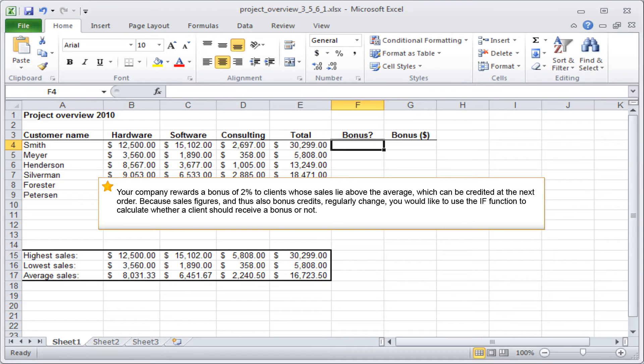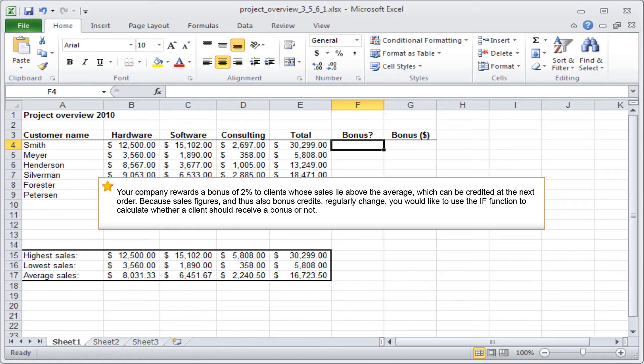Your company rewards a bonus of 2% to clients whose sales lie above the average, which can be credited at the next order. Because sales figures, and thus also bonus credits, regularly change, you would like to use the IF function to calculate whether a client should receive a bonus or not.